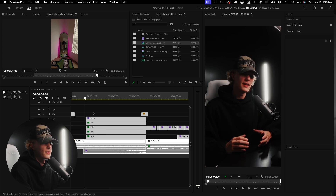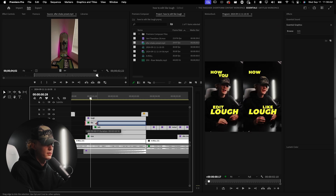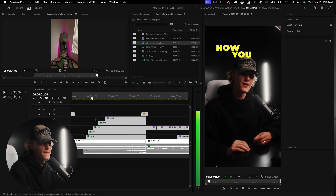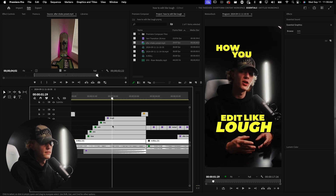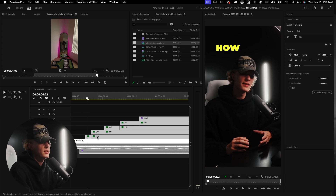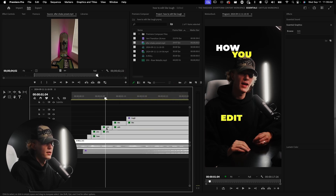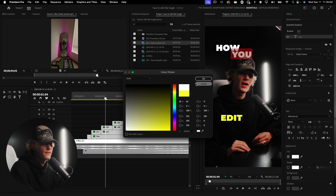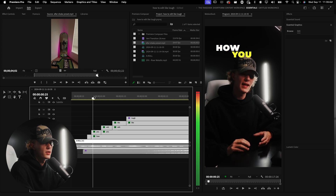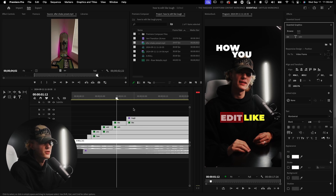Now let's make the timings work properly: 'how', then 'you', then 'edit' starts right there, then 'low'. To create the highlight effect, I'll cut each word layer at the moment it's spoken, start it off yellow, then change it back to white. Each word is yellow when active then returns to white — that's how Low does that text highlight effect.